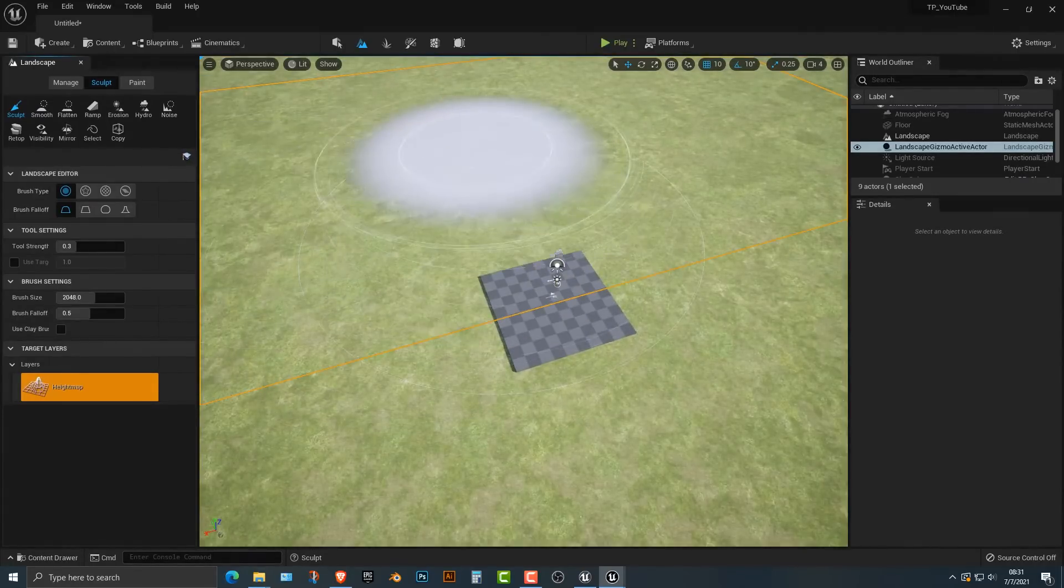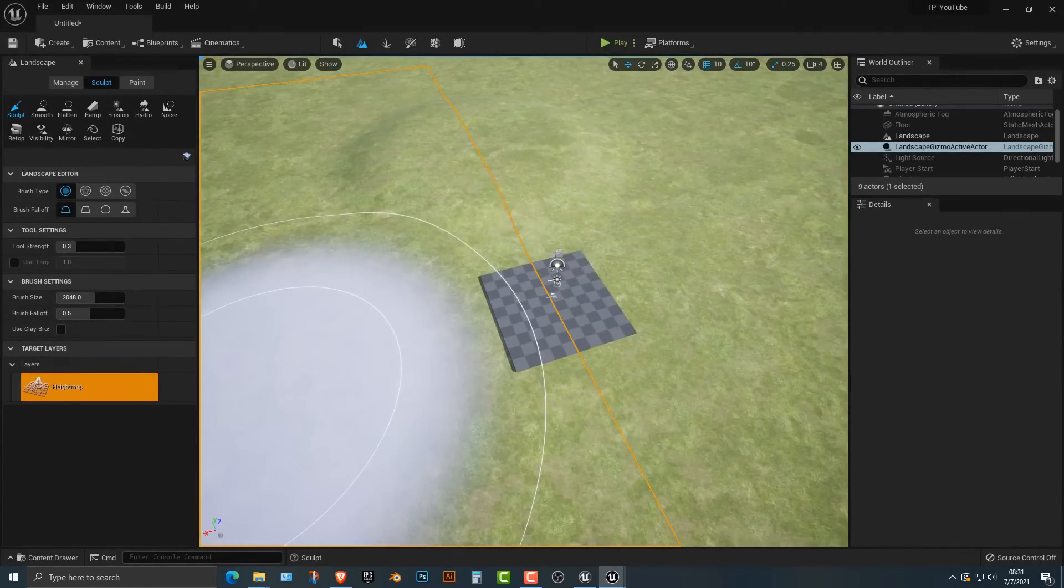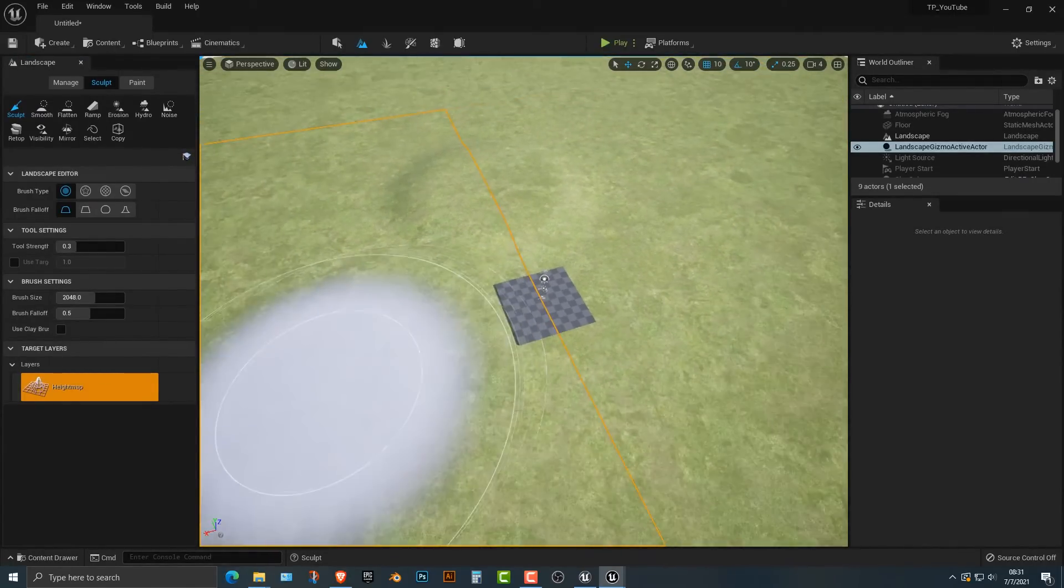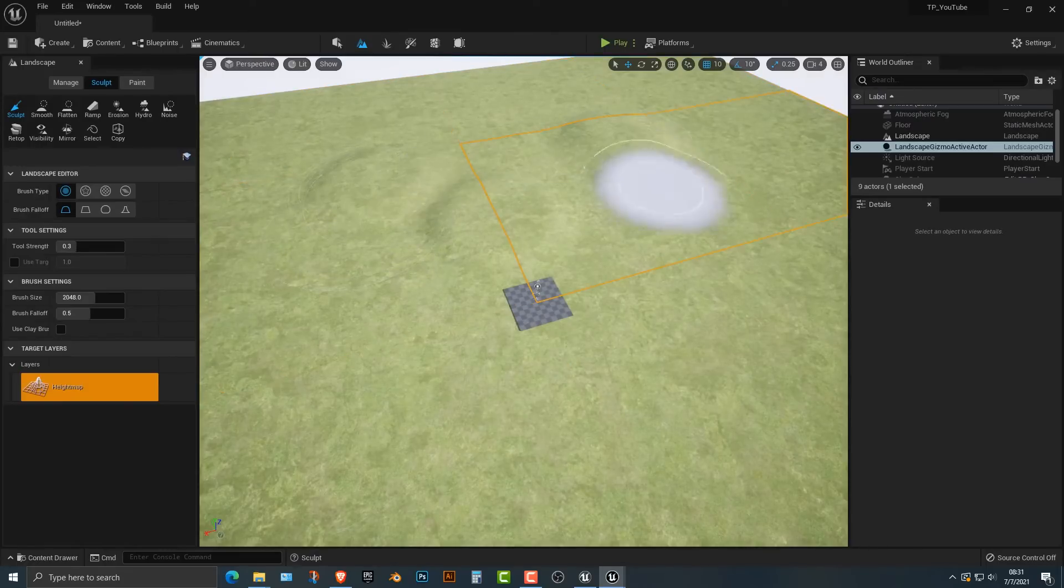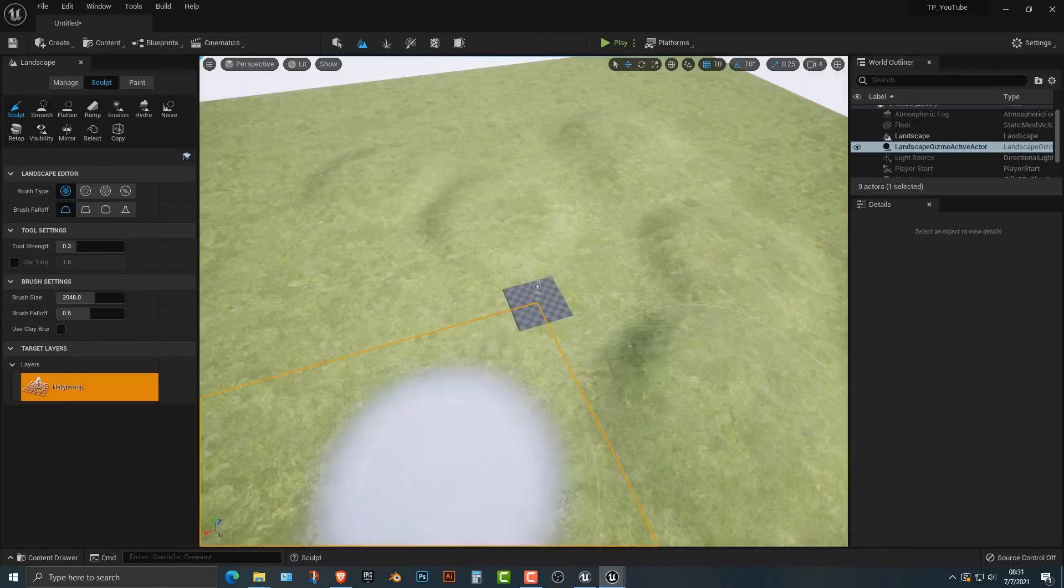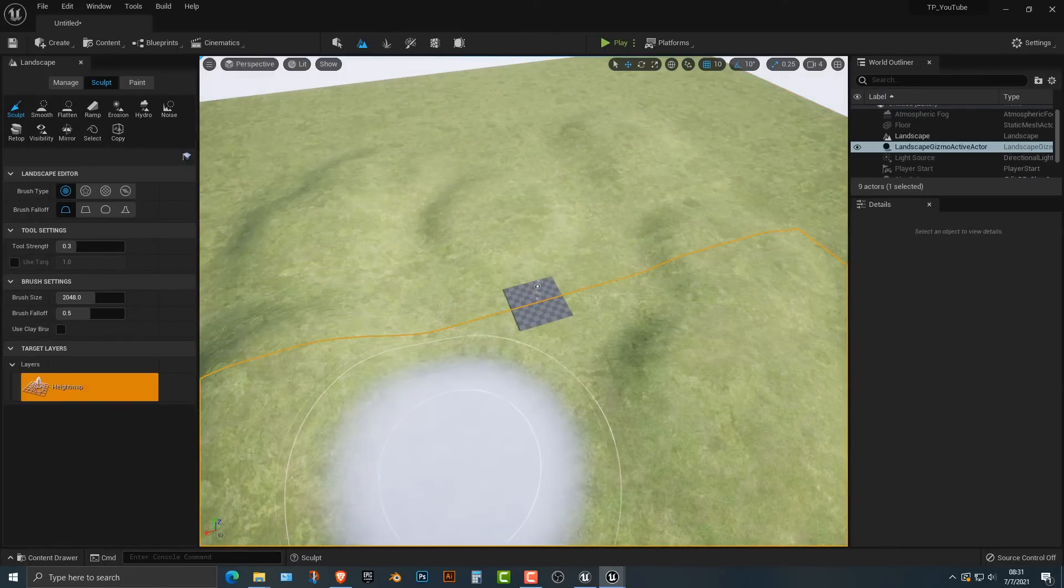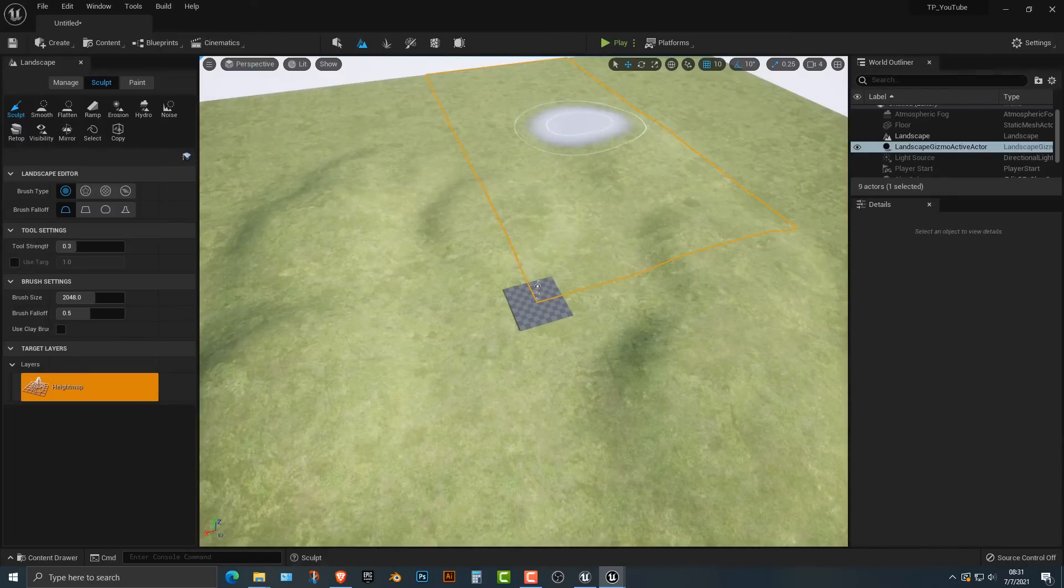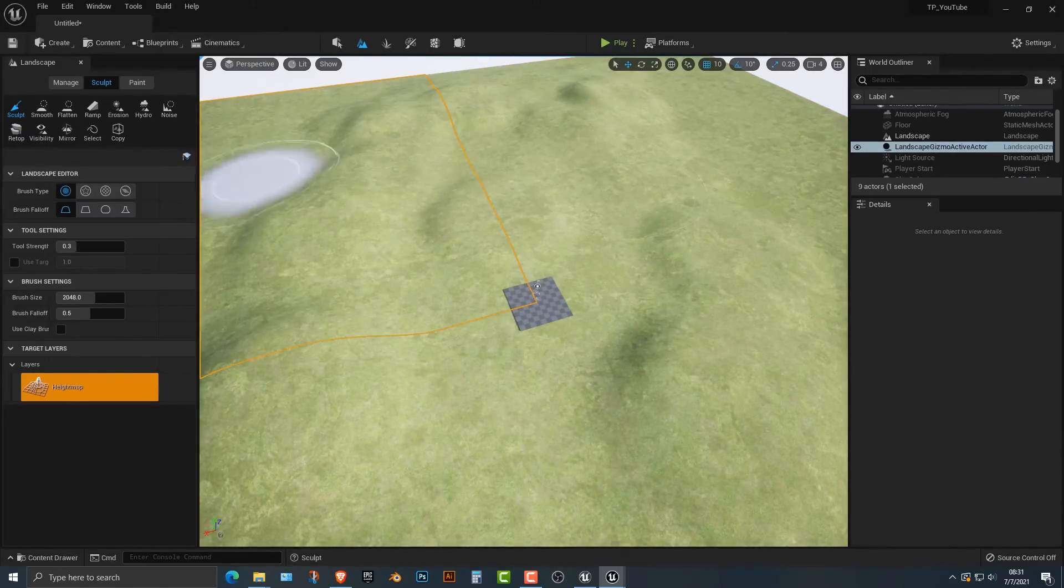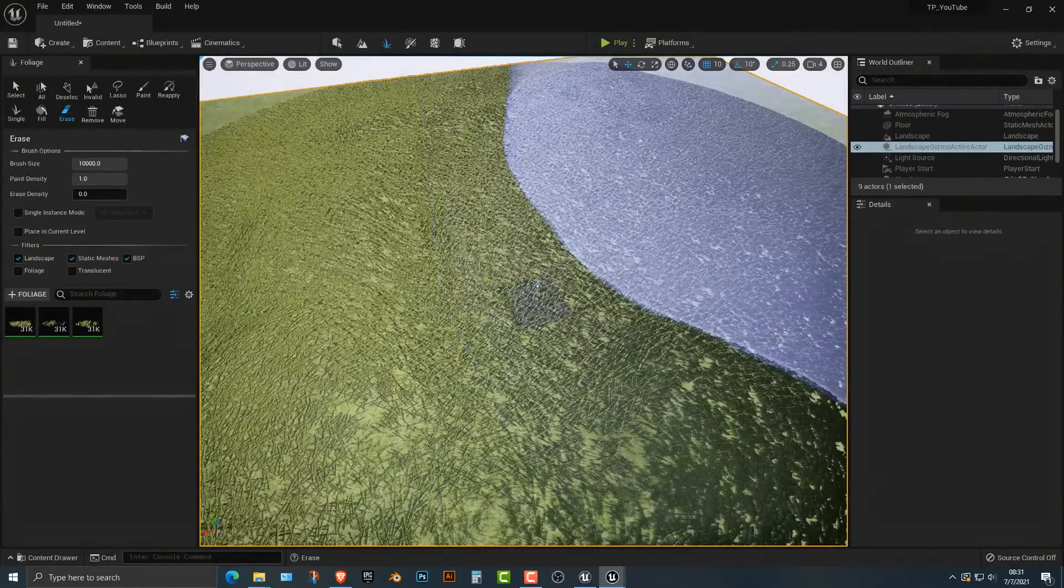It's better to do all of your landscape stuff before you add the foliage. It's not 100% necessary, but you should probably do it.